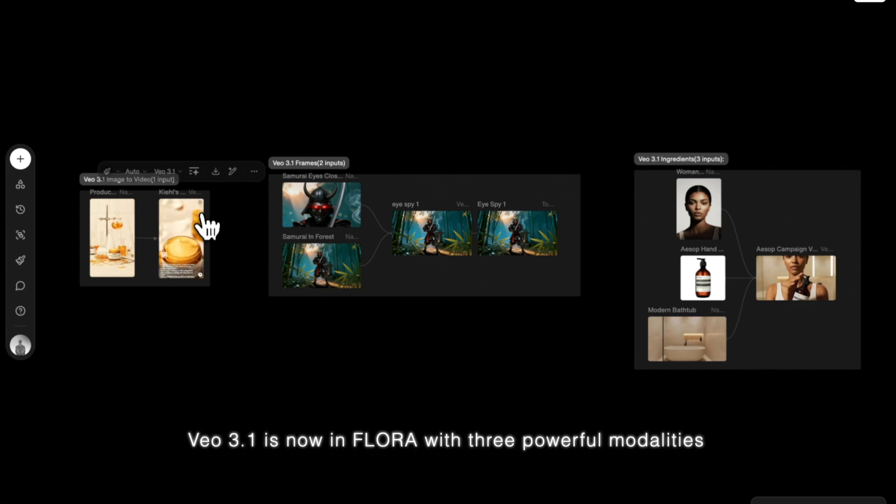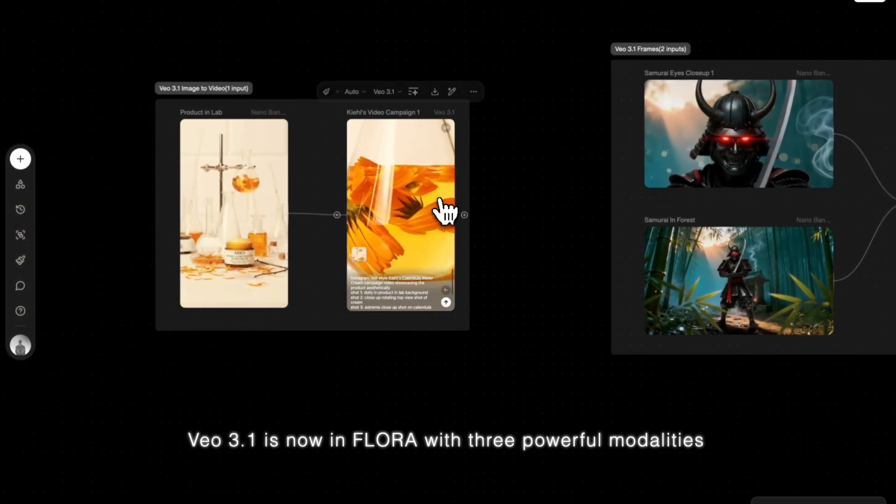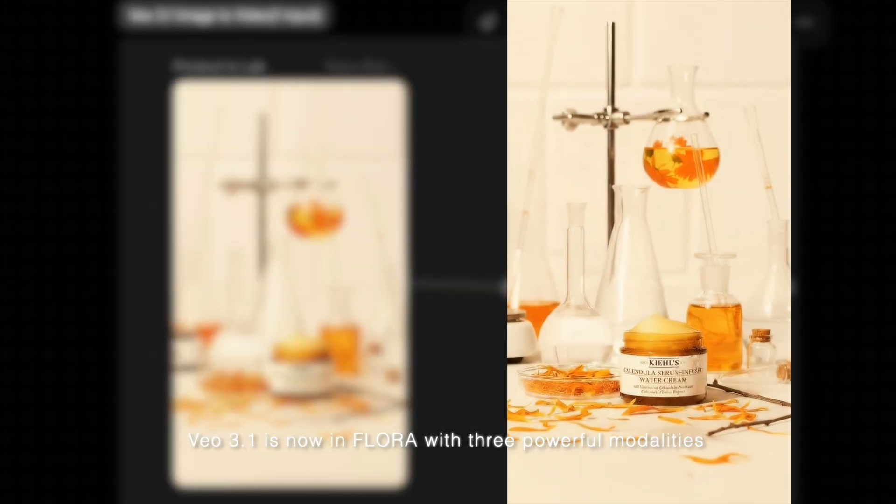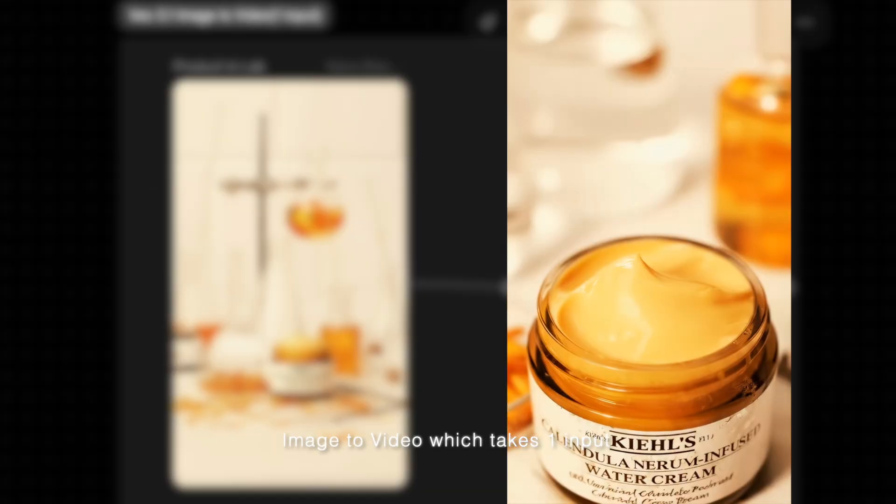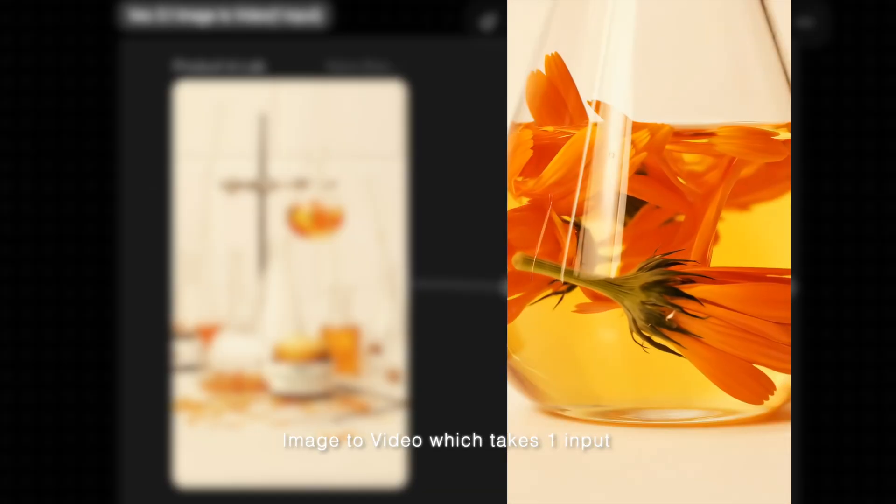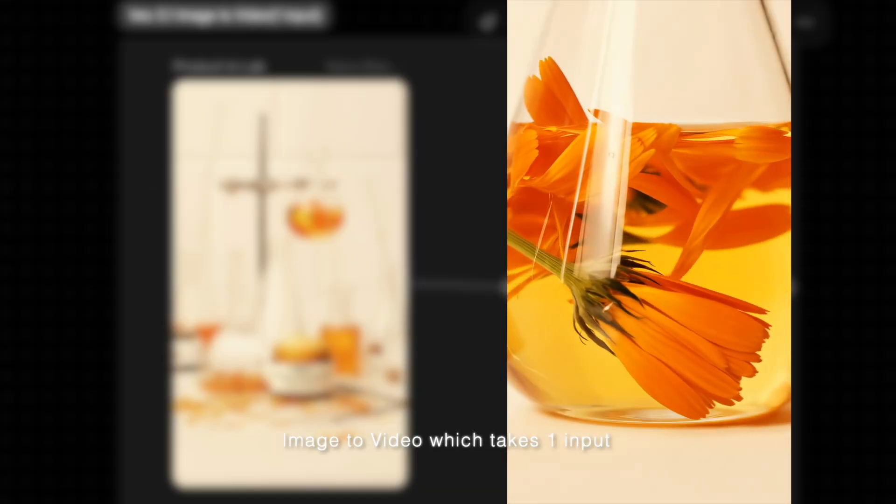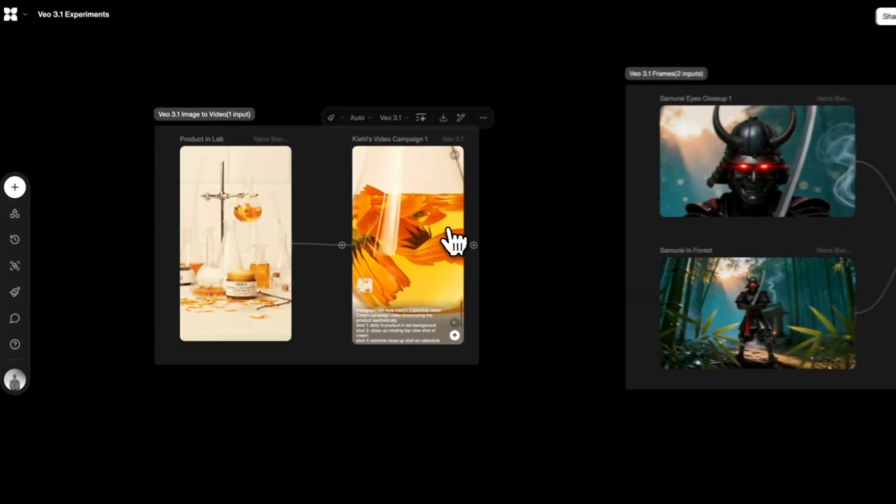Veal 3.1 is now in Flora with three powerful modalities. Infused with concentrated calendula serum, this water cream is clinically demonstrated to visibly reduce redness in just one week.